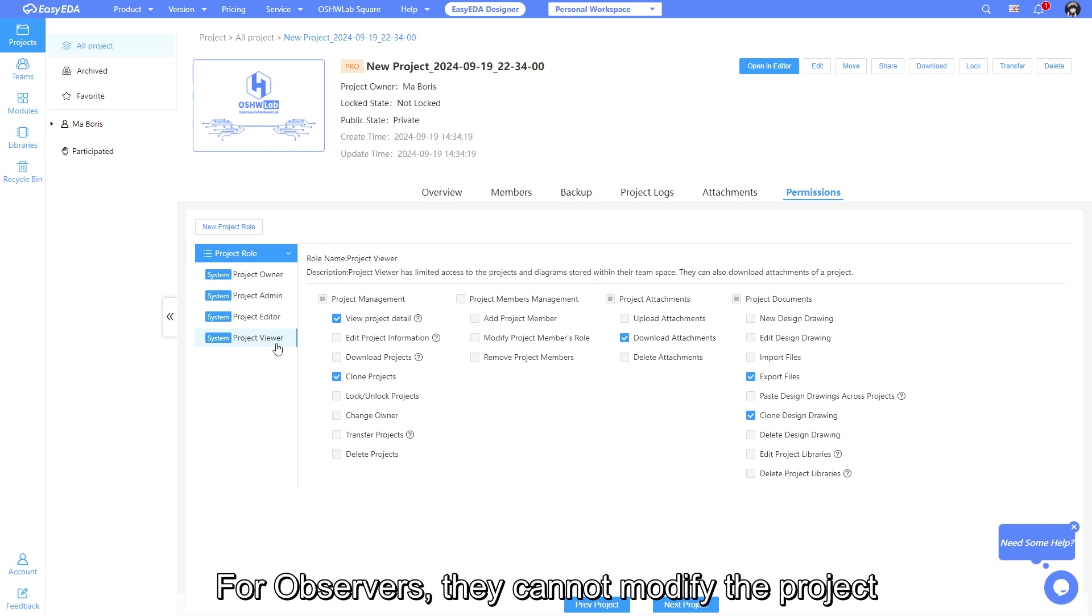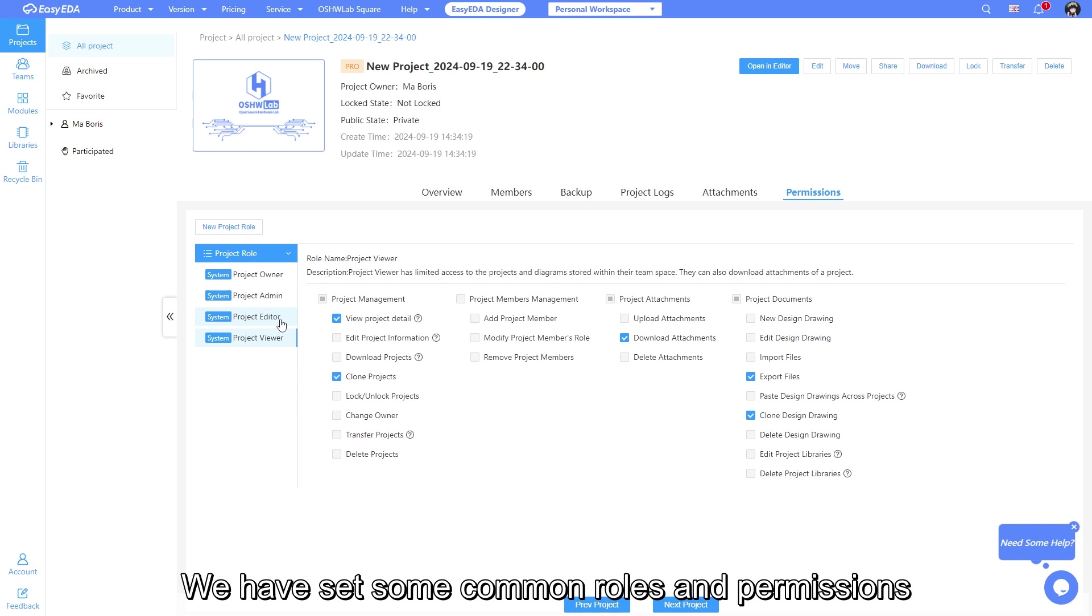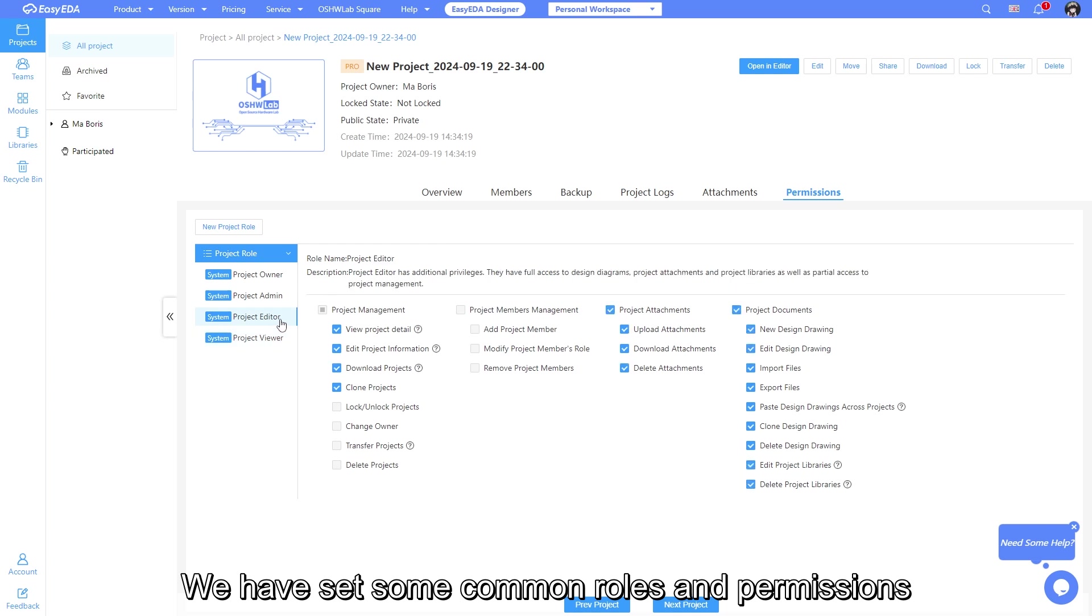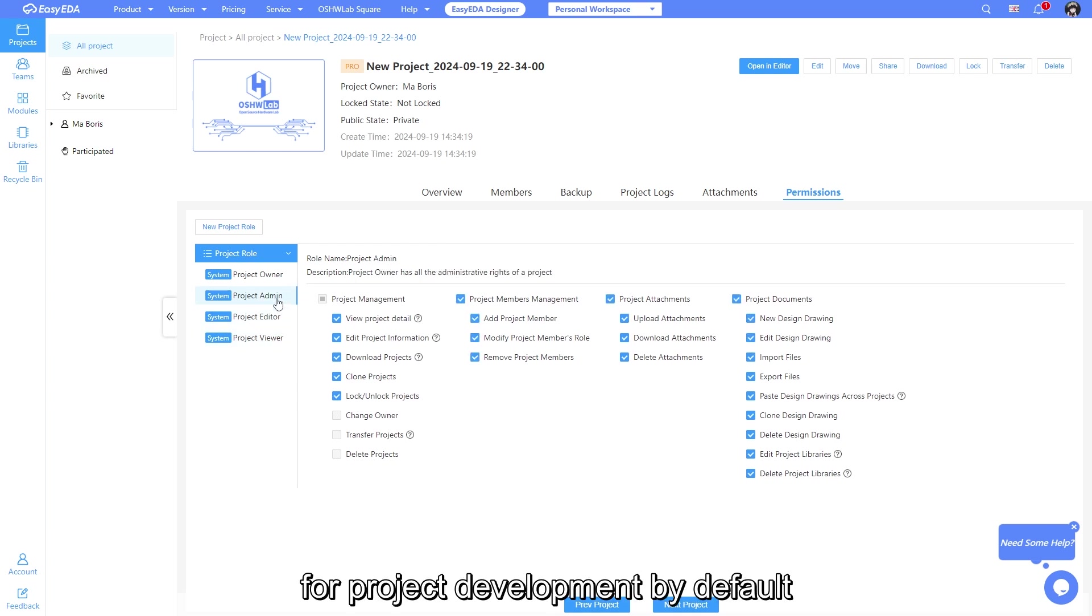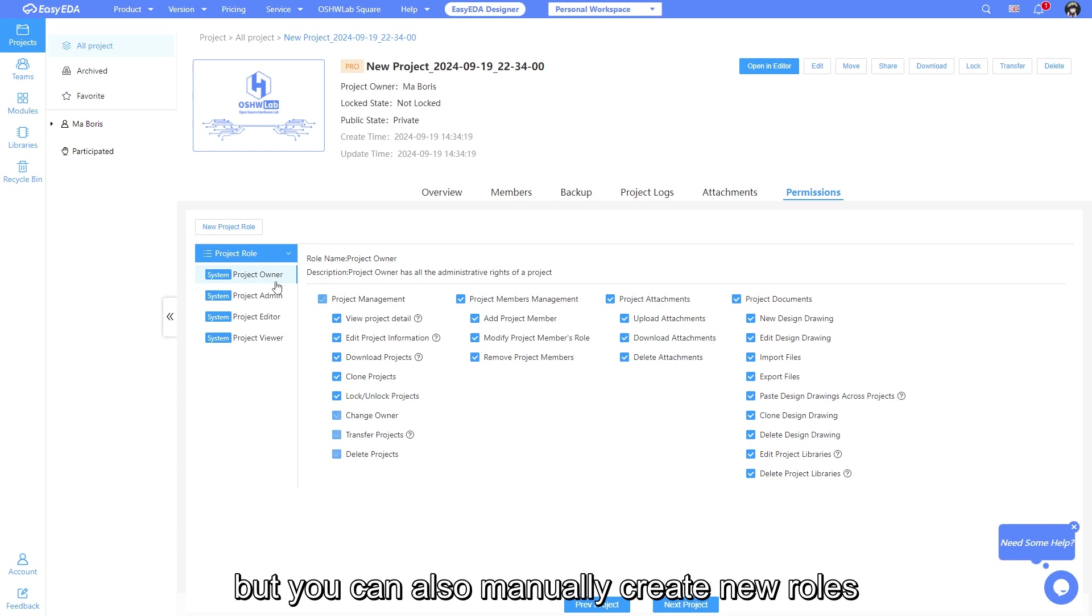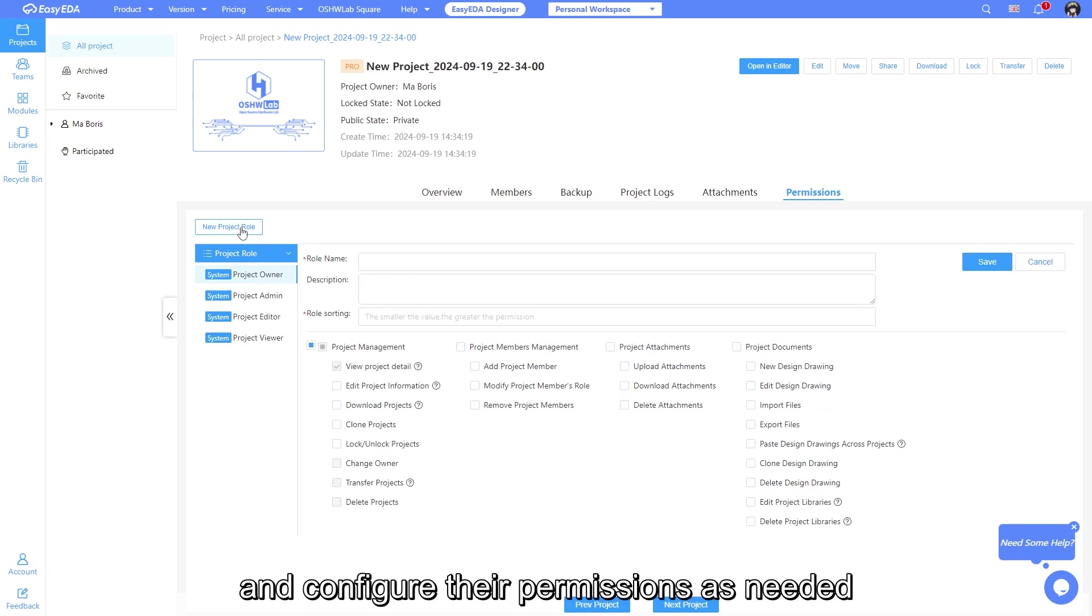For observers, they cannot modify the project. We have set some common roles and permissions for project development by default, but you can also manually create new roles and configure their permissions as needed.